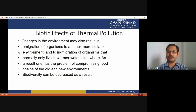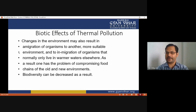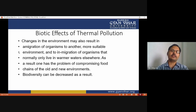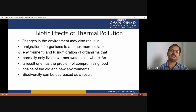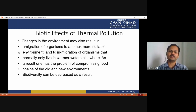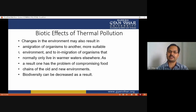The biotic effects of thermal pollution include changes in the environment that may result in the migration of organisms to more suitable environments, and the immigration of organisms that normally only live in warmer water. This creates the problem of compromising the food chain of both old and new environments, ultimately disturbing existing food chains and decreasing biodiversity.